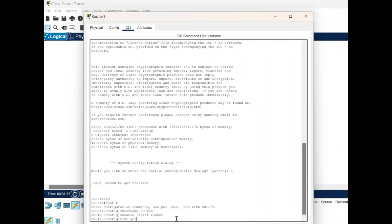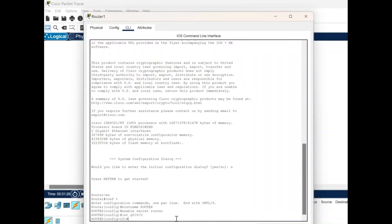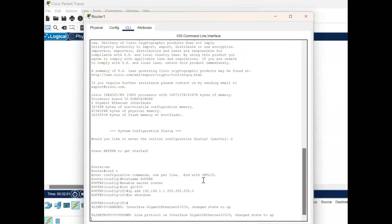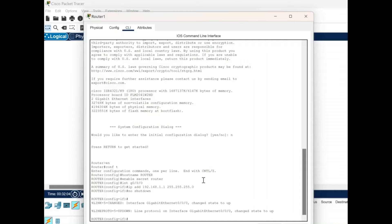Then we type the command to access the interface of the router, which is int g0/0/0. After entering the interface we set up the IP address and mask: the IP address is 192.168.1.1 and its mask is 255.255.255.0. Then we give the command no shutdown, meaning the port has to be active throughout, and give the exit command to leave the interface configuration.